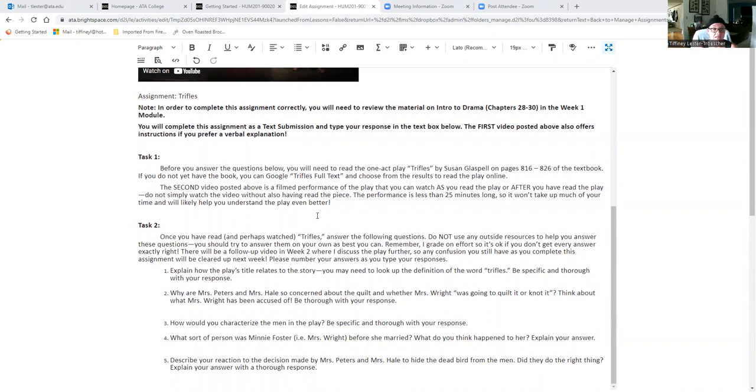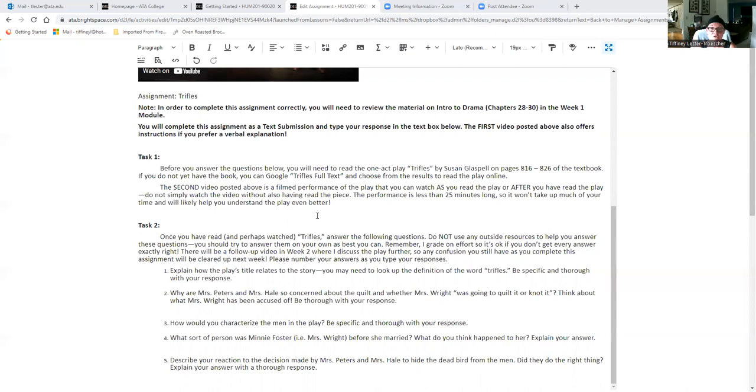Second of all, even if you watched it and read the play and you're still not sure about some of the answers, just give it your best shot because you're graded based on your effort, not on whether you are correct or not. I just want you to try on your own to answer some basic questions about the play. No outside resources.